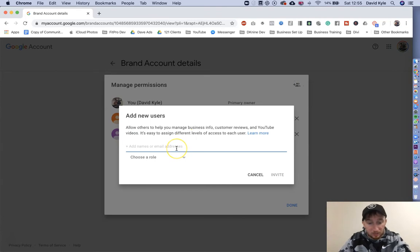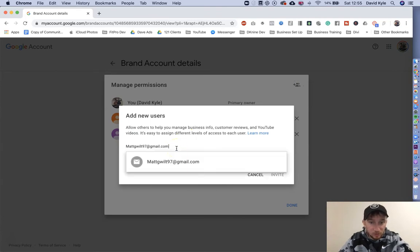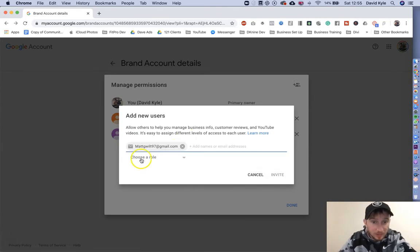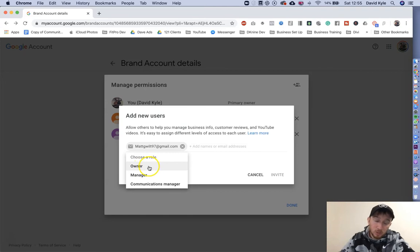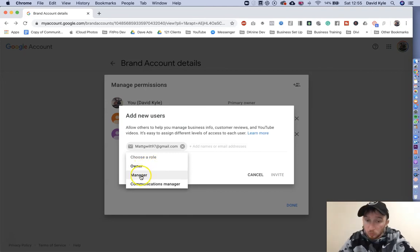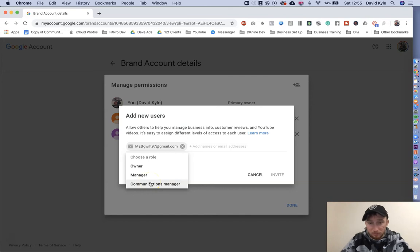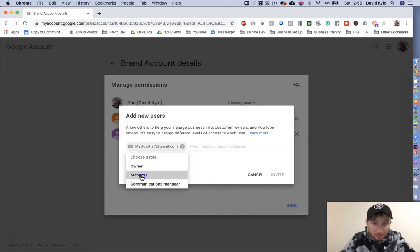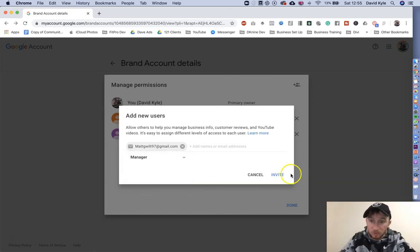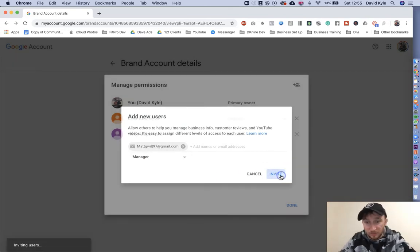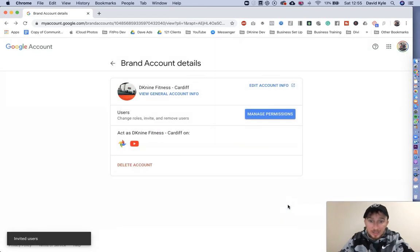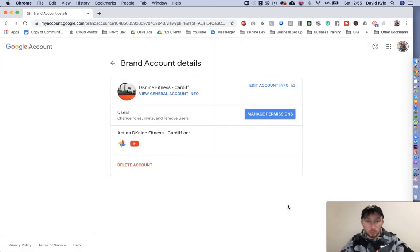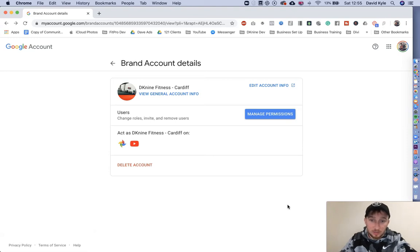Enter their email address and then select a role. Owner is the person that owns the channel. Manager is what we want, or communication manager is someone who can just reply to comments. So we're going to go for manager. Once you've done that, press invite and press done. That invitation has now been sent to the person you're trying to give access to.